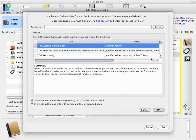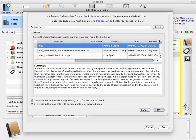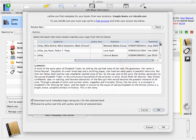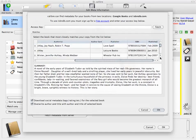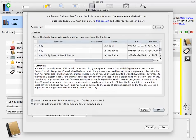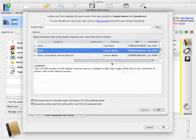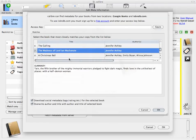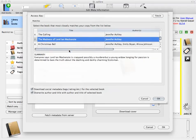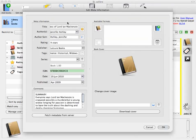I know the book came out sometime in 2009. So I'm going to look under the Publish column for books published in 2009. And this book was published in April of 2009, and it was Lord Ian McKenzie.